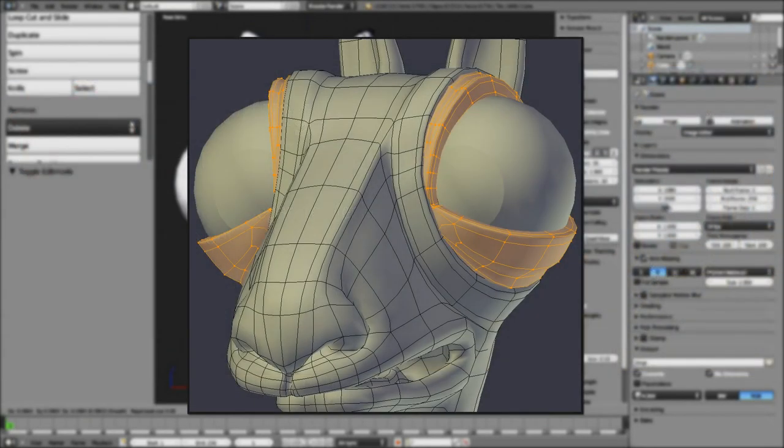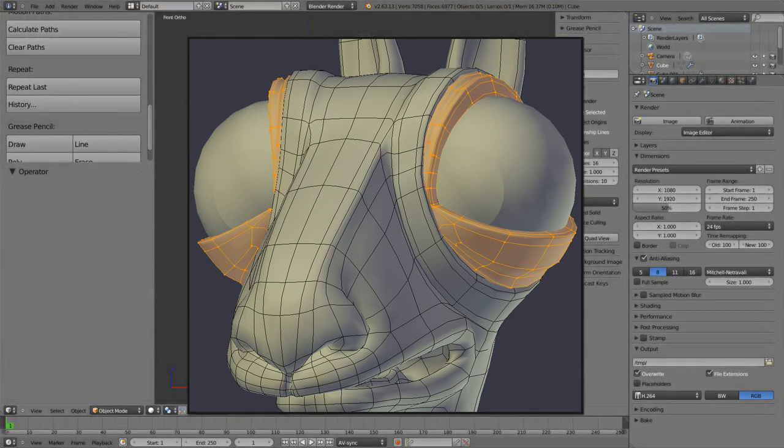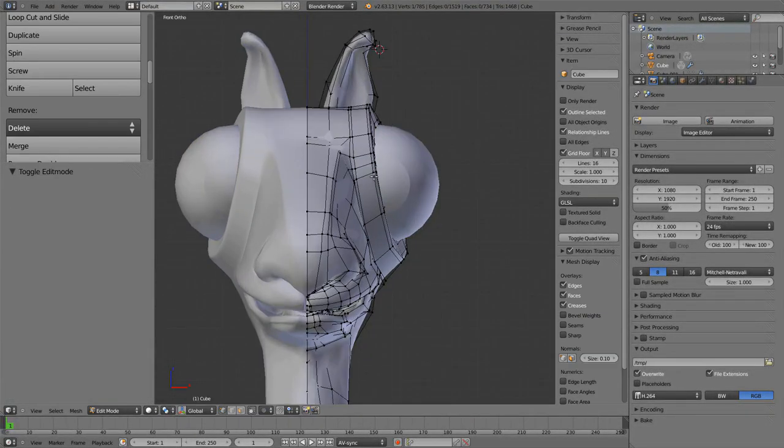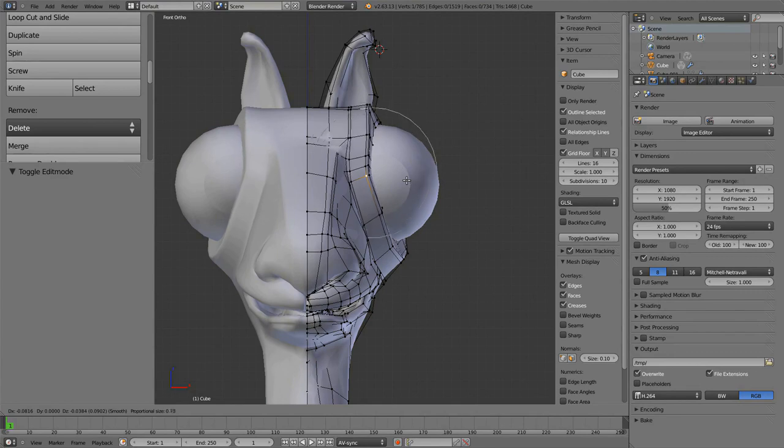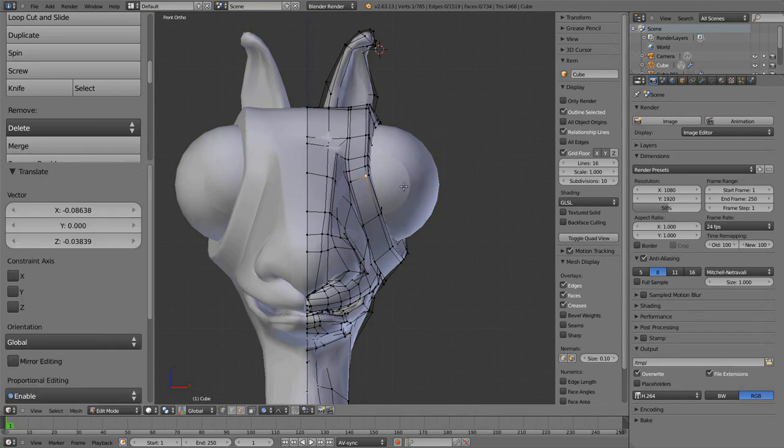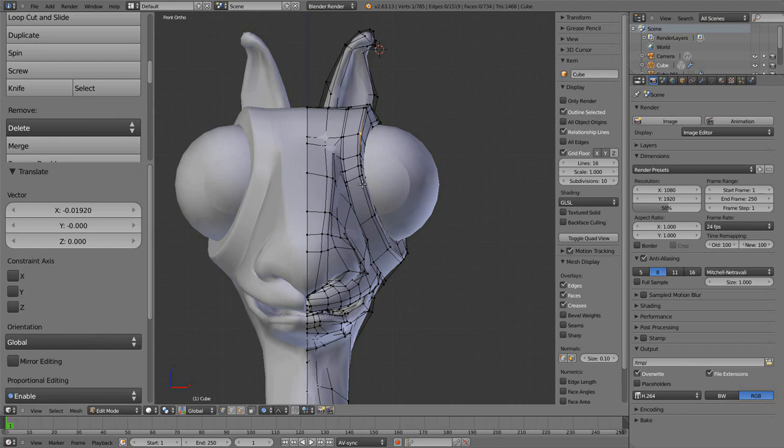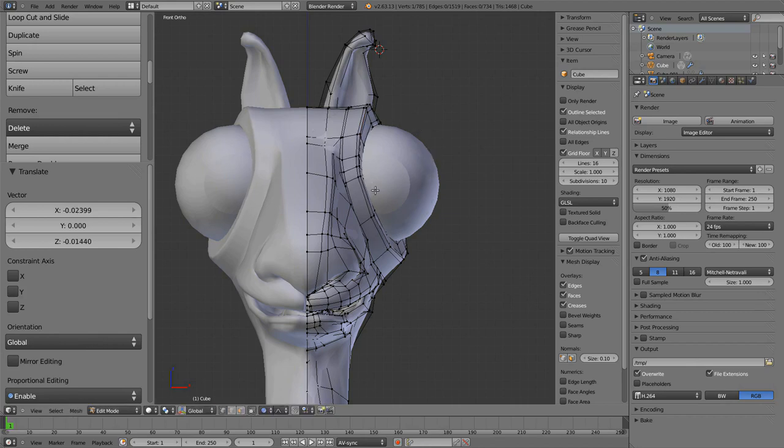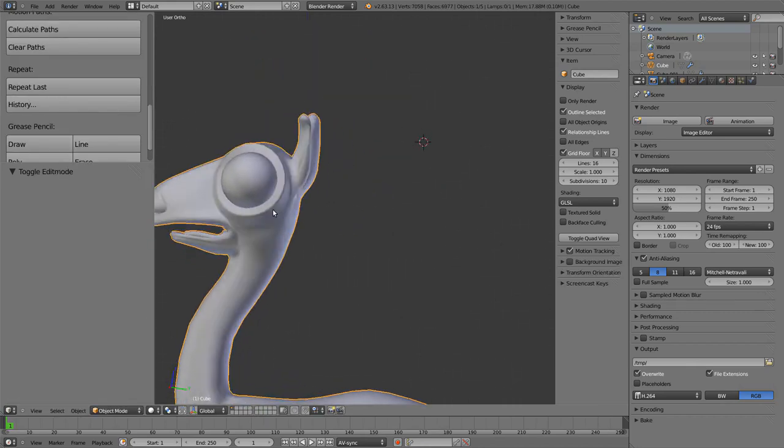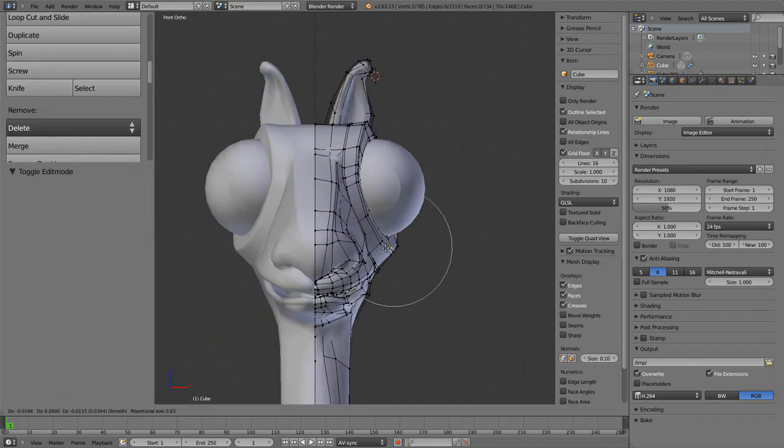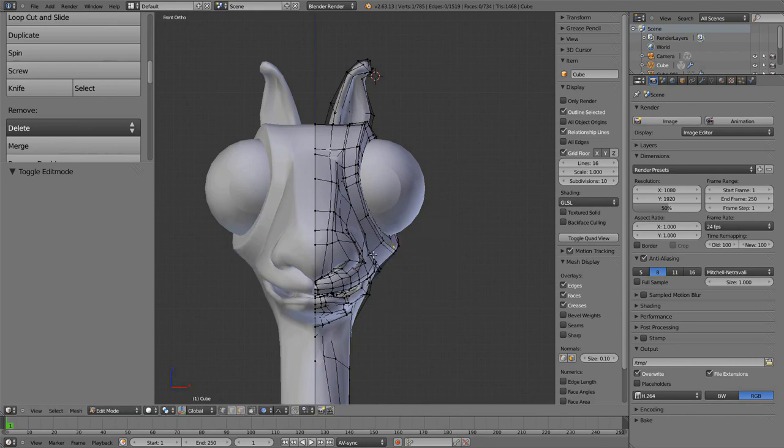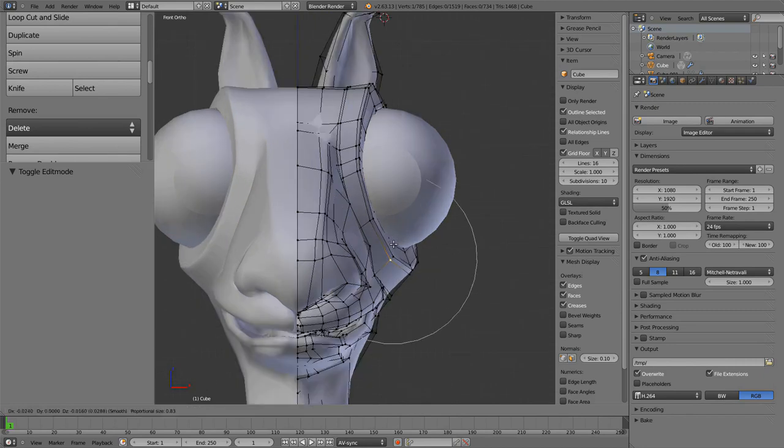In the third part of our modeling tutorial, we're going to model the eyelids and refine the overall shape of our character. For that, we're going to mainly use the proportional editing tools. I'm opening the eyes a bit more so we can get more expressions, even from the front view, which is always nice.